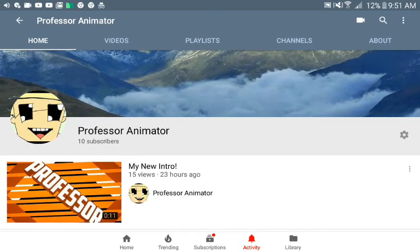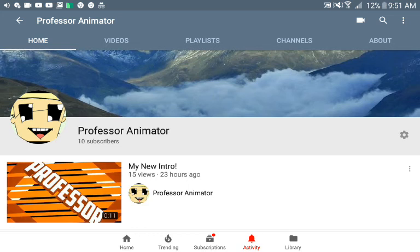So yeah, I hope you enjoyed this video. If you did, please leave a like. I don't know if you should subscribe, but yeah. I will see you next time.